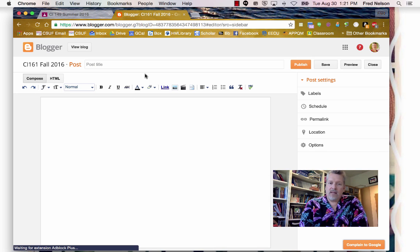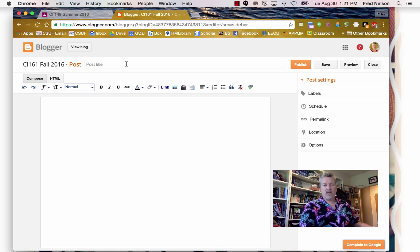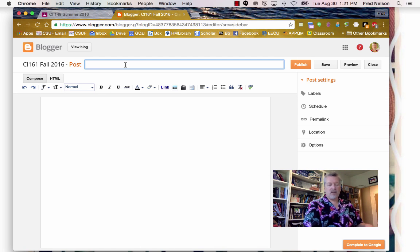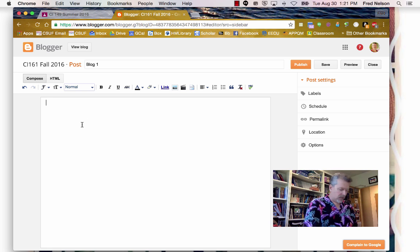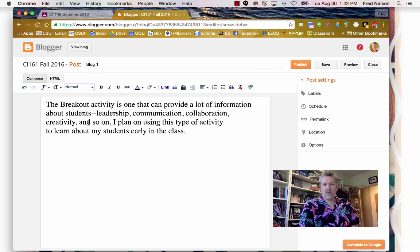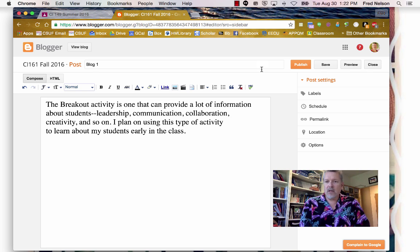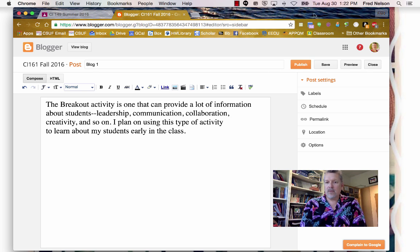That brings up the writing screen. I'm just going to call this Blog 1 and type in some stuff that I've thought of here. Then I'll click up here, Publish.